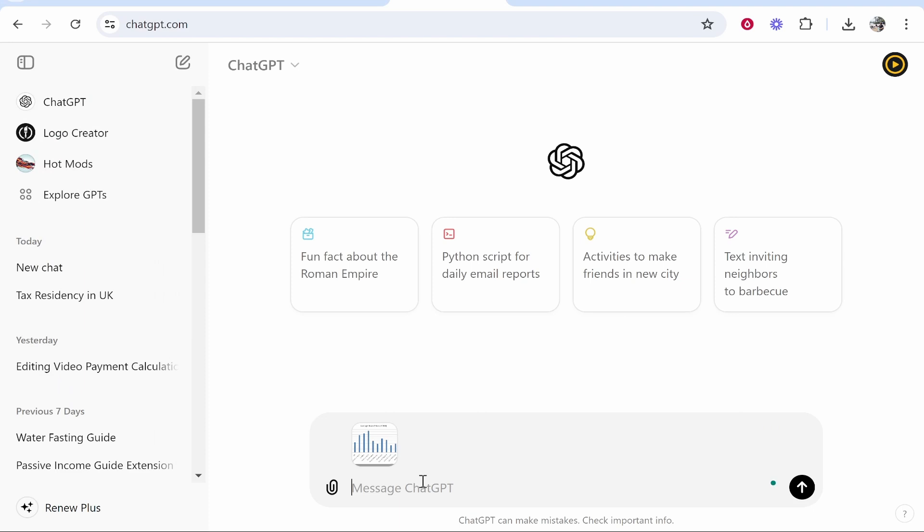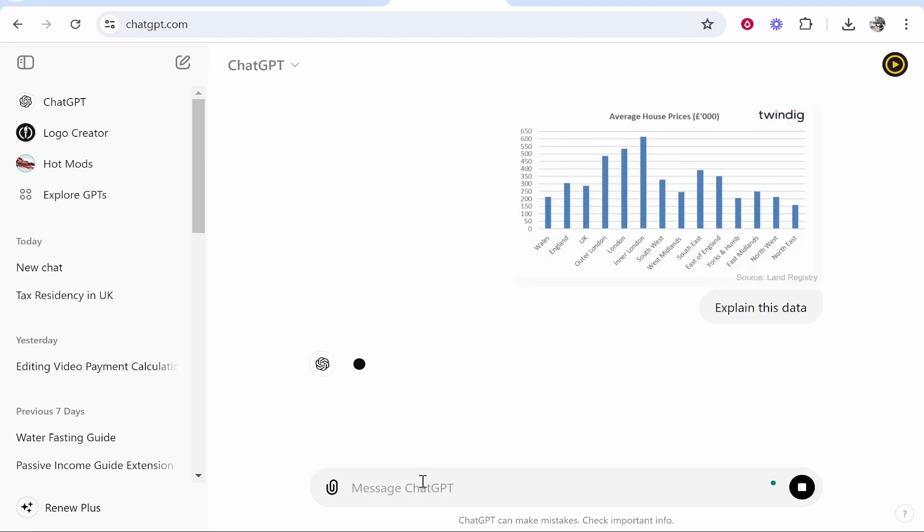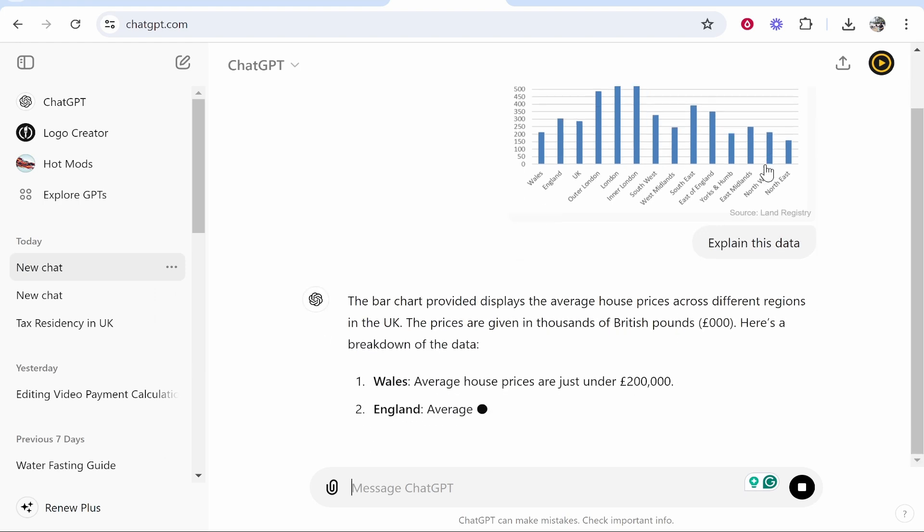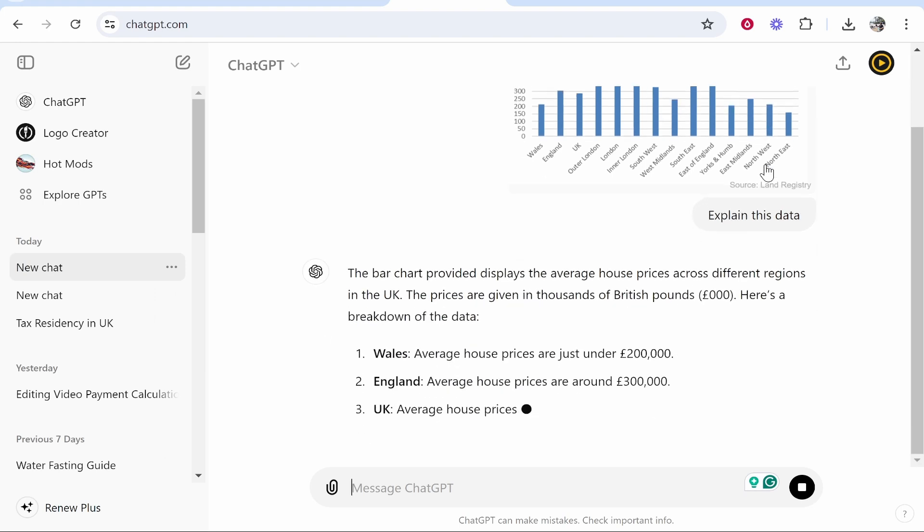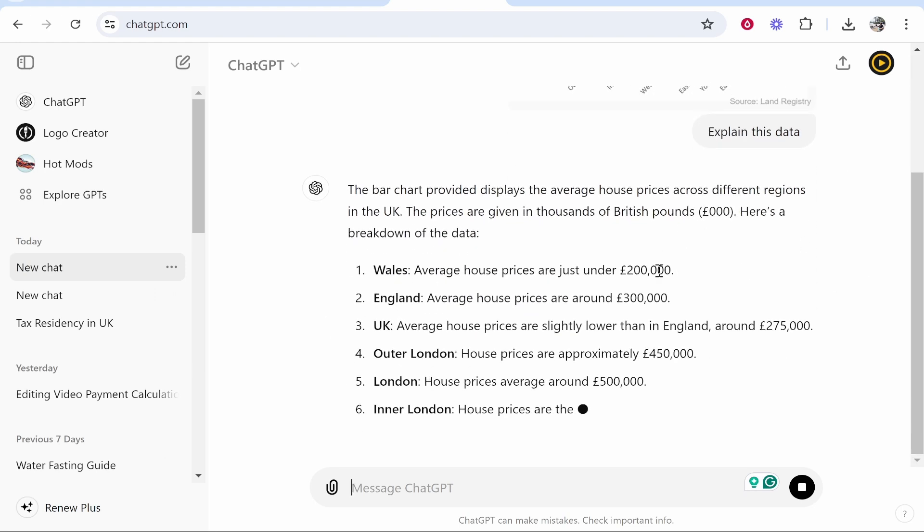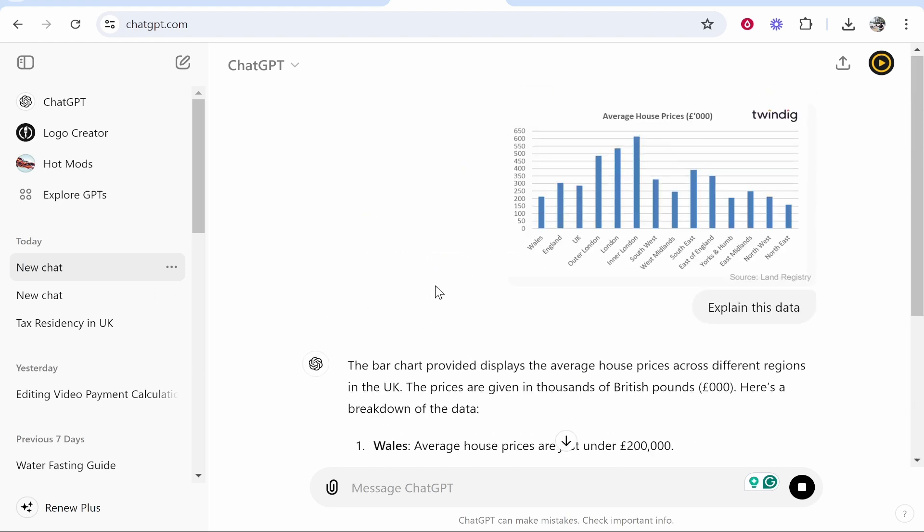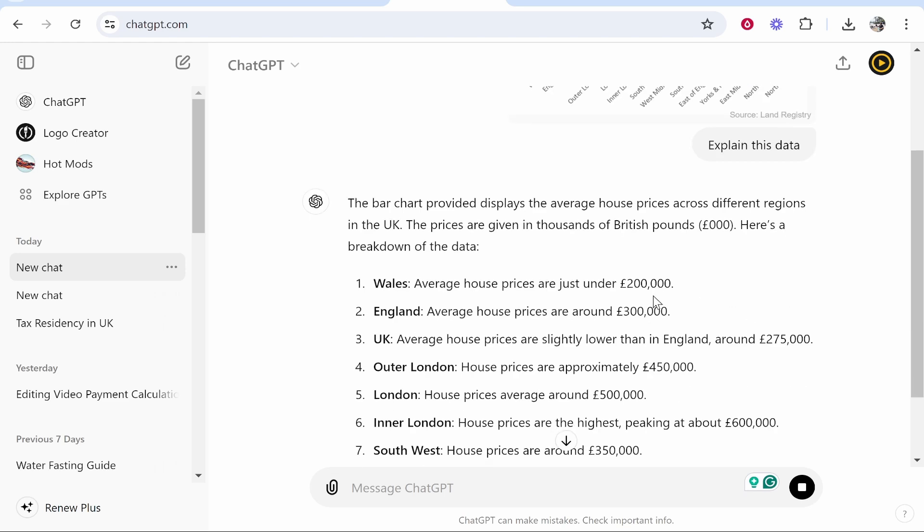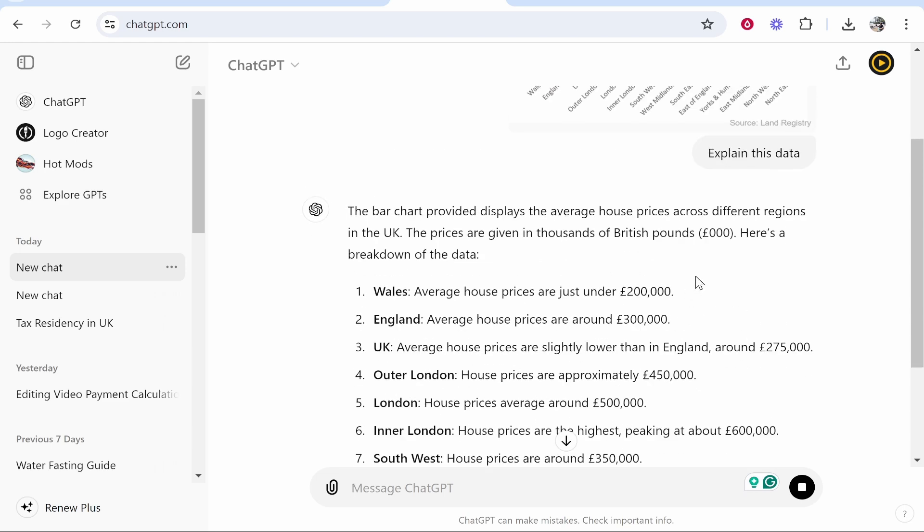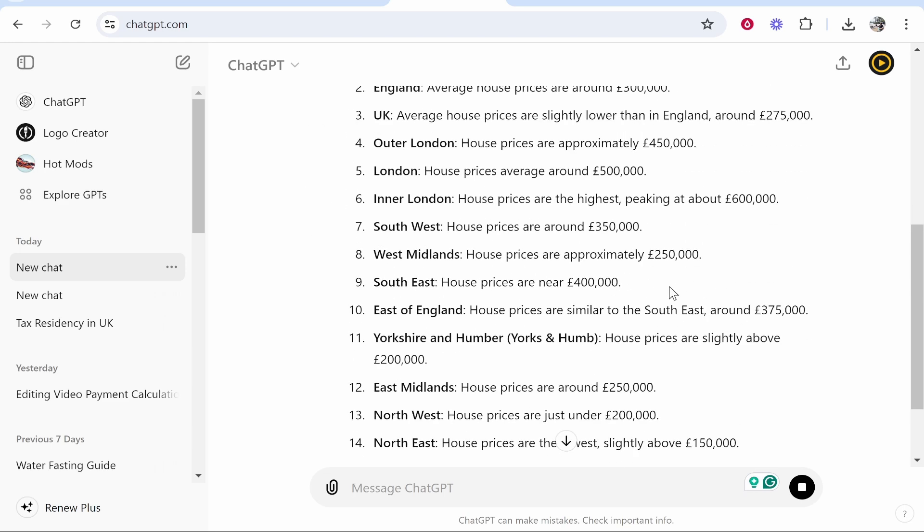You can do this with any file - it doesn't have to be an image, it can be a PDF file, it can literally be any file. You can see ChatGPT can read that file and explain the data for me. That's how you can upload a file in ChatGPT. I hope that helped you out.